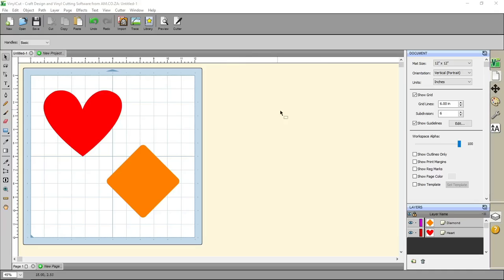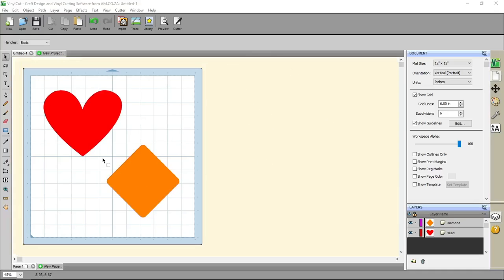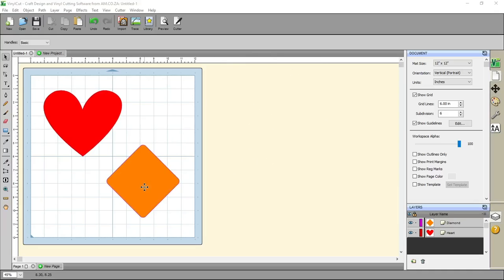Okay, now once we're in the program, the design here on the left, we'll notice we've got two shapes here. This could be text or anything like that.